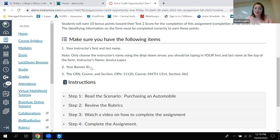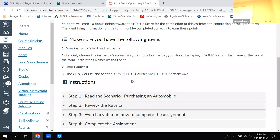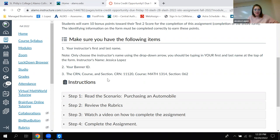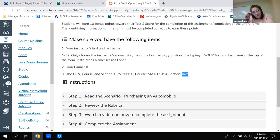You're going to need your banner ID that you'll have to look up, and then you're going to need your course CRN, the course number, the course name or title, as well as the section number. The CRN is 11120. The course is Math 1314, and the section number is 062. Make sure when it comes to the name part, you are selecting my name from a drop-down arrow and not typing in my name.